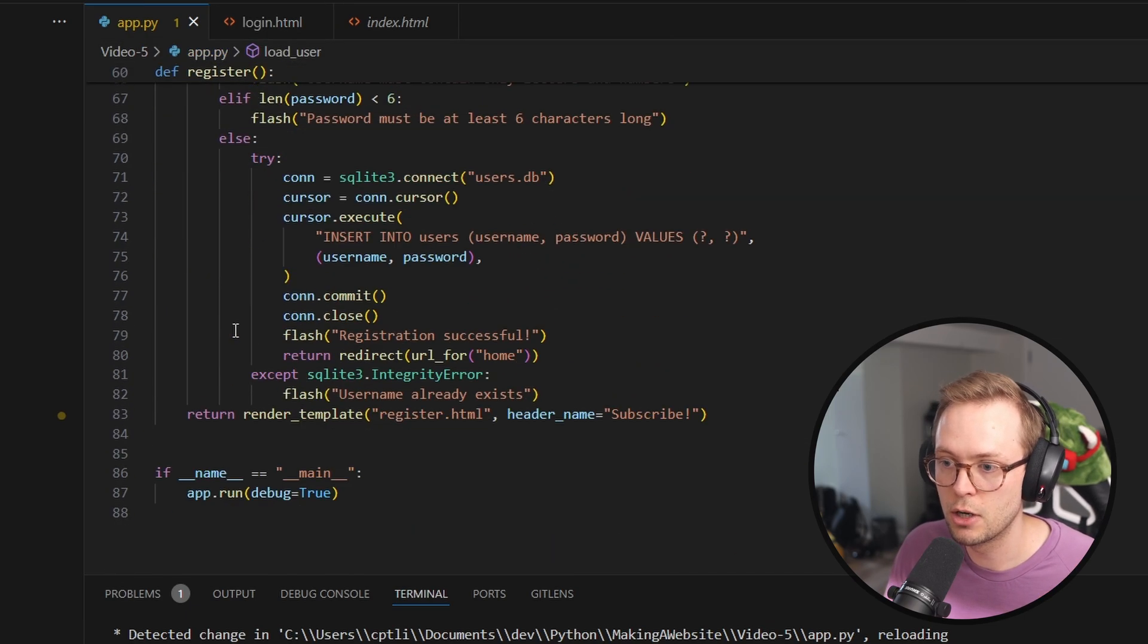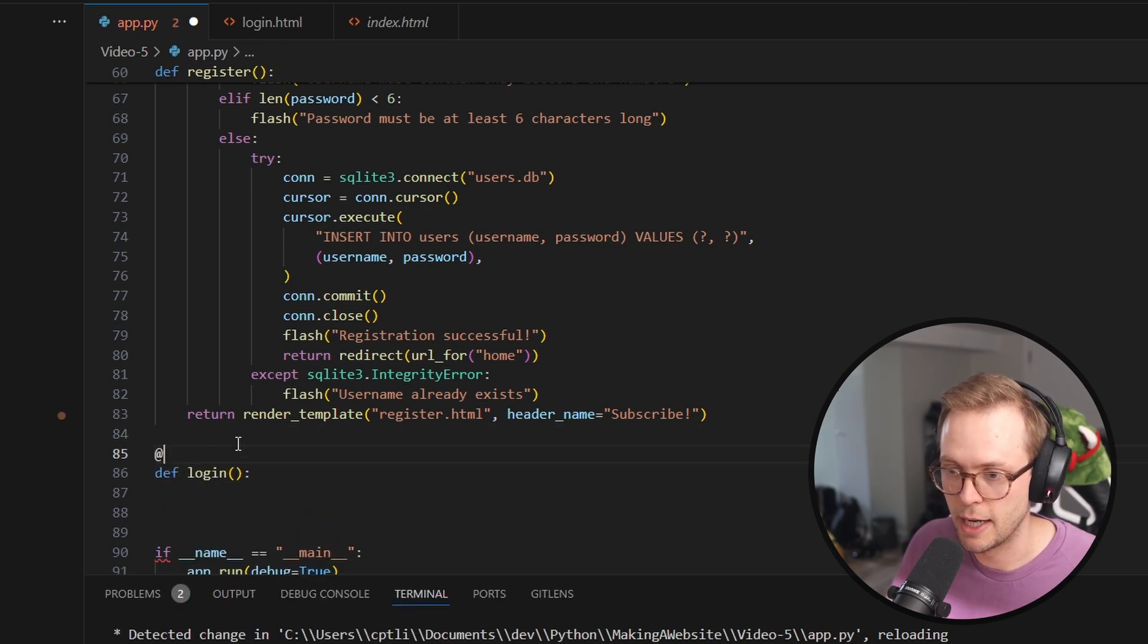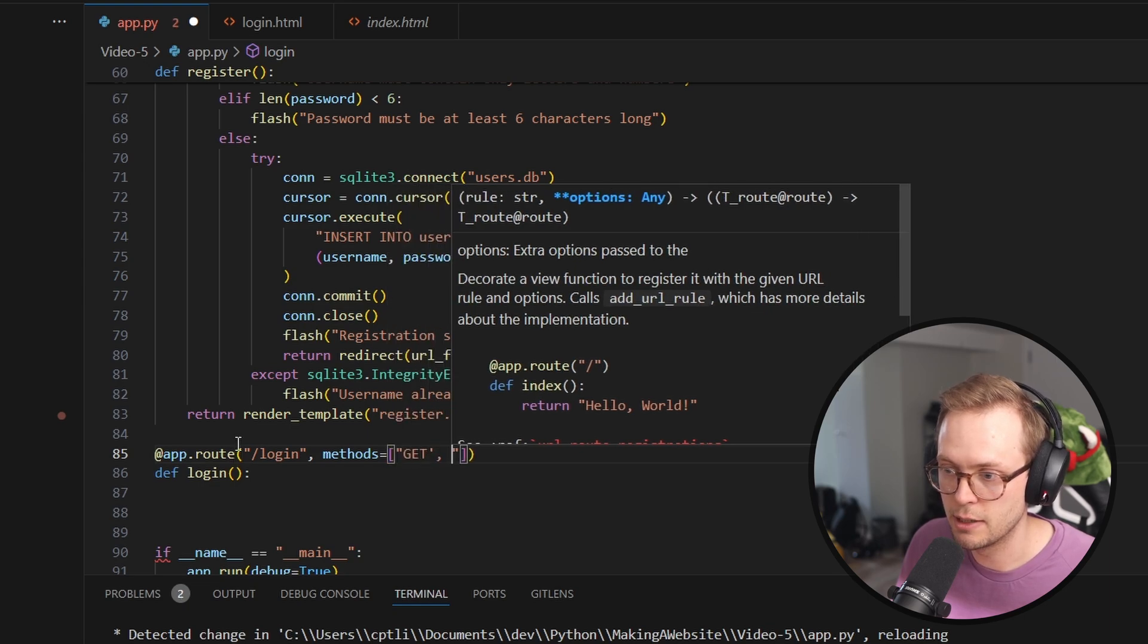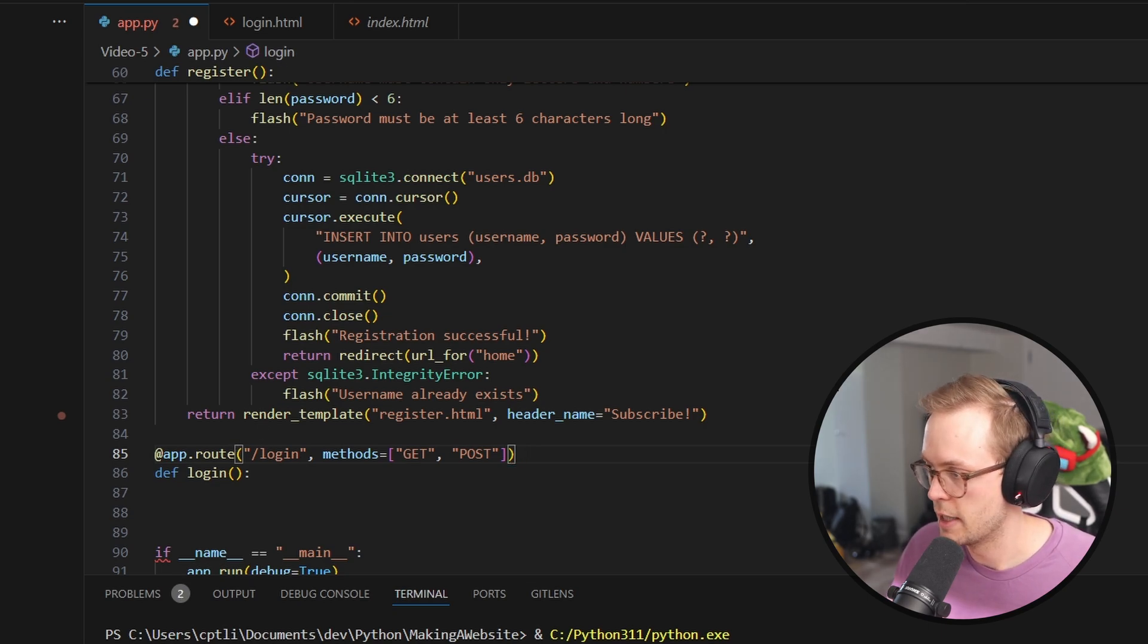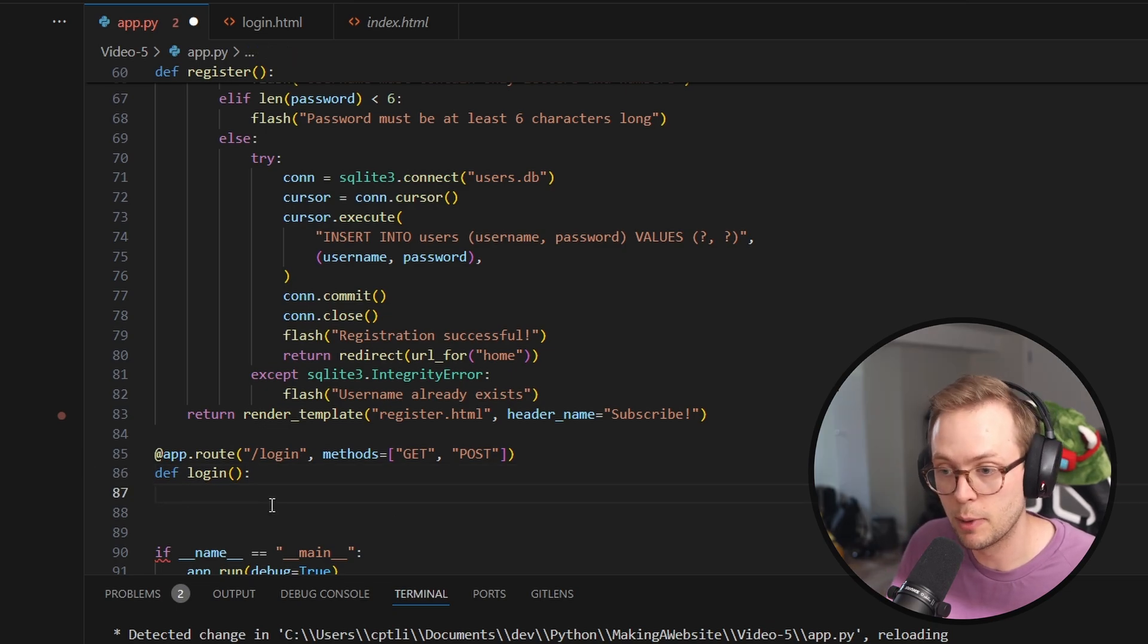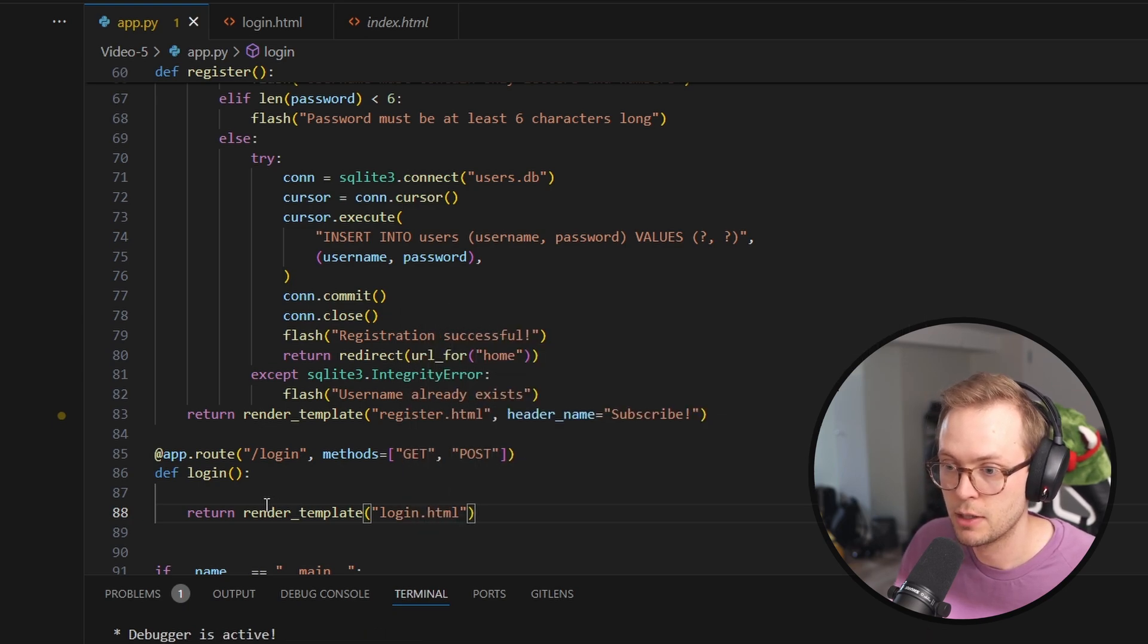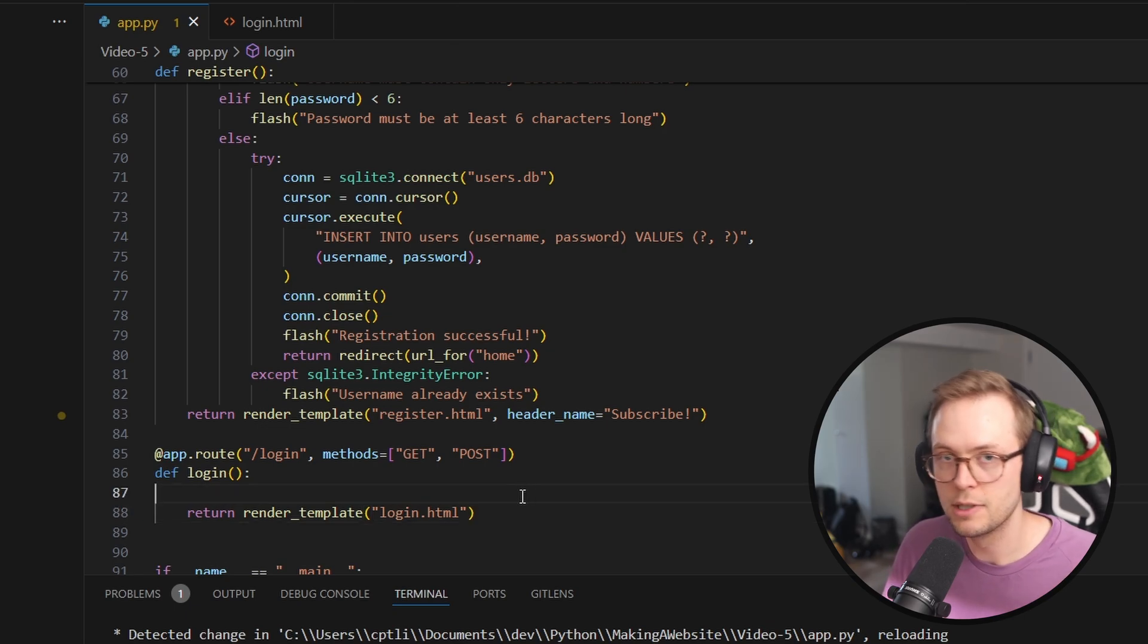So we're going to go under our register here, and we're going to create a def login. And we're going to add another app dot route, login, and then methods. And we're going to do get and post. And I somehow started another version of Python. All good to go. Awesome. Alright. So by default, what we want to do is return render template. And we're going to return the login template, right? Login dot HTML. So already, by default, this should work.